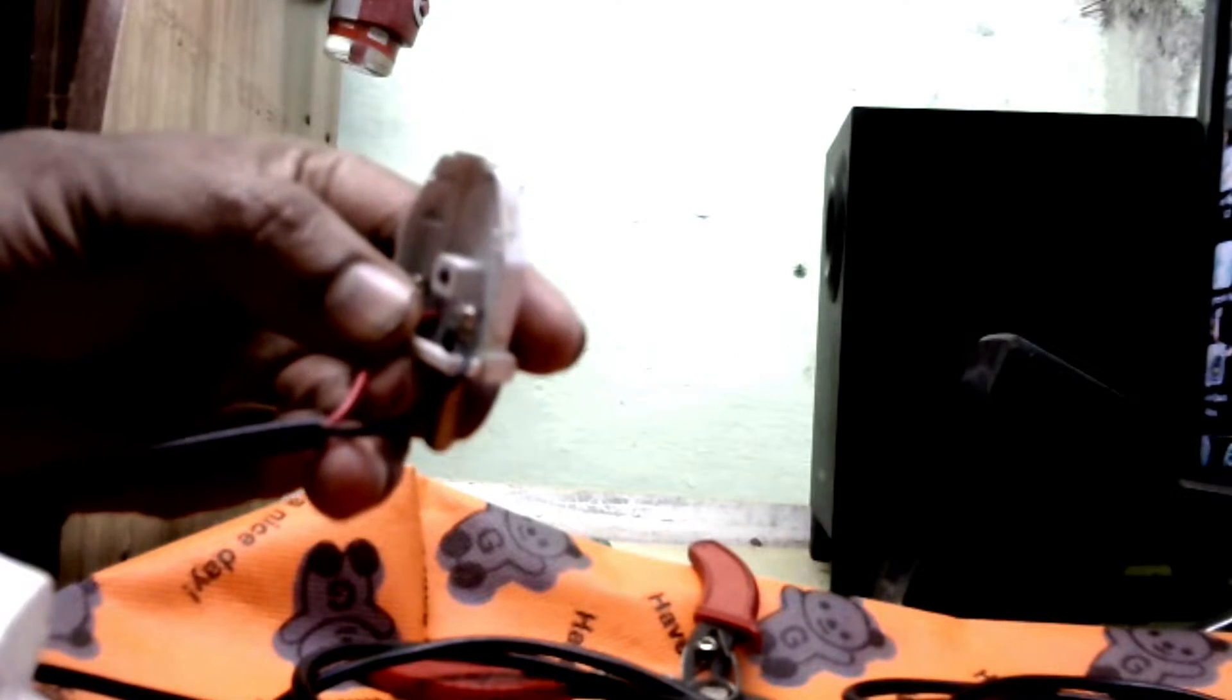I tighten both screws and insert both wires. I fix them very tight. I finished fixing both wires. After that, I fix the top cover. Take the top cover and insert it neatly - the locking sound is coming.